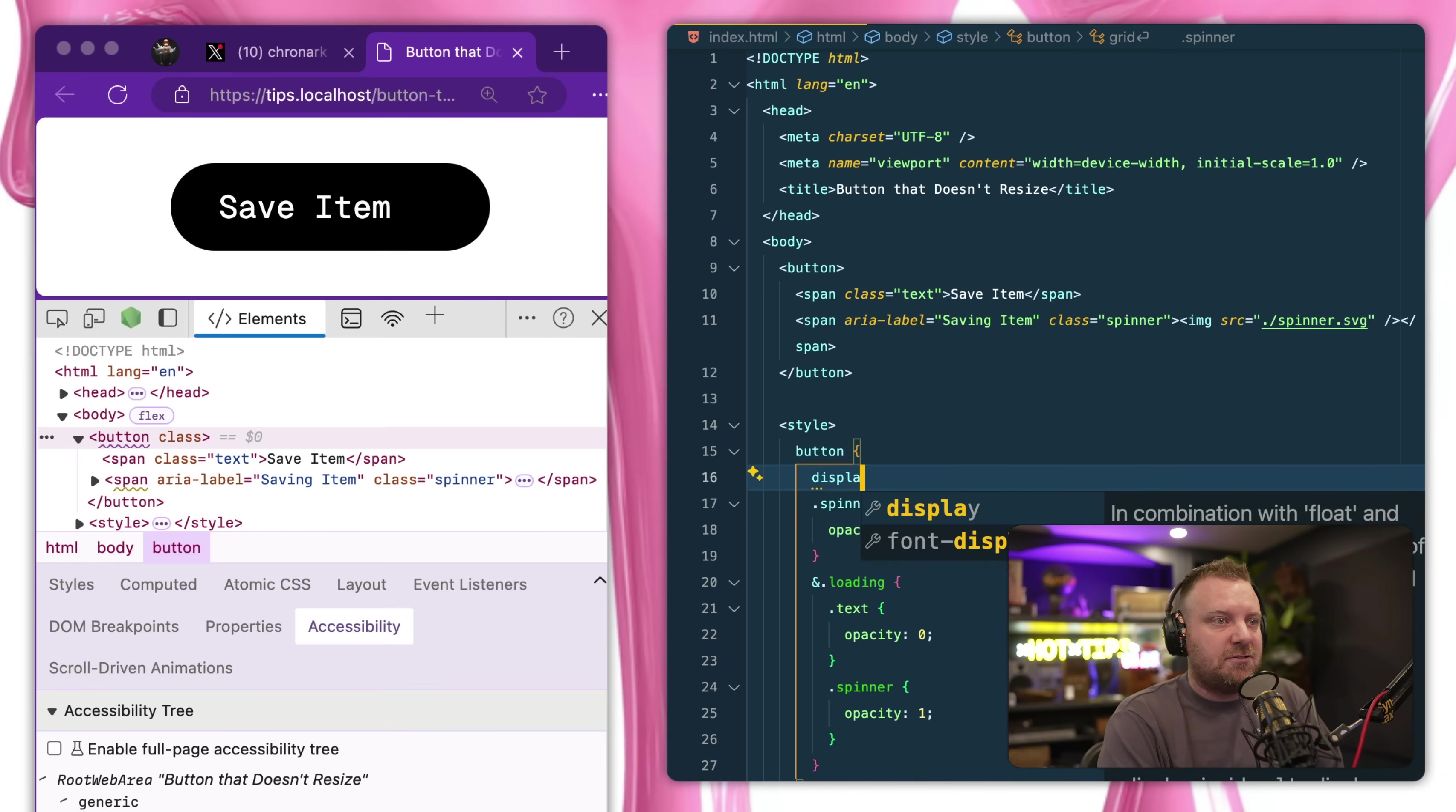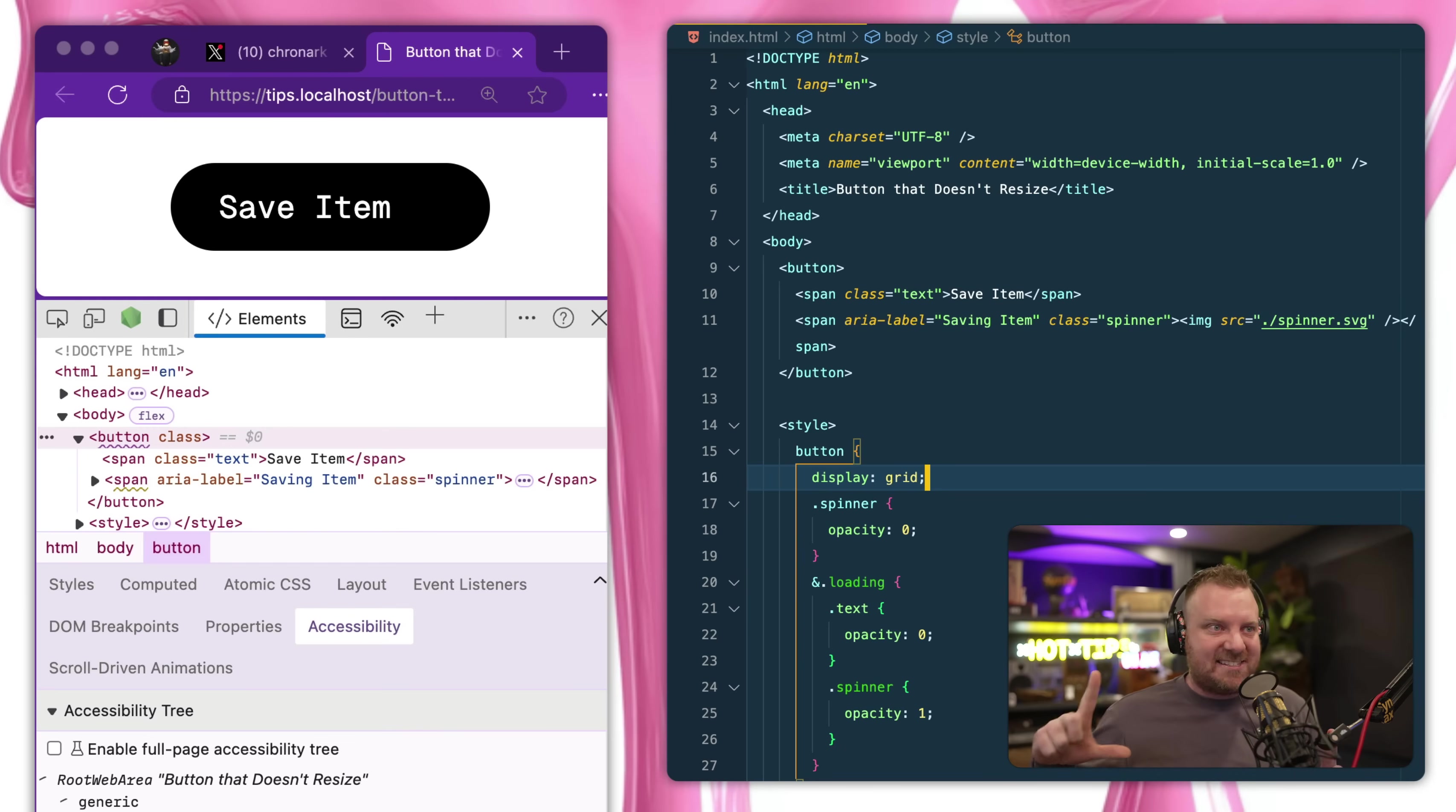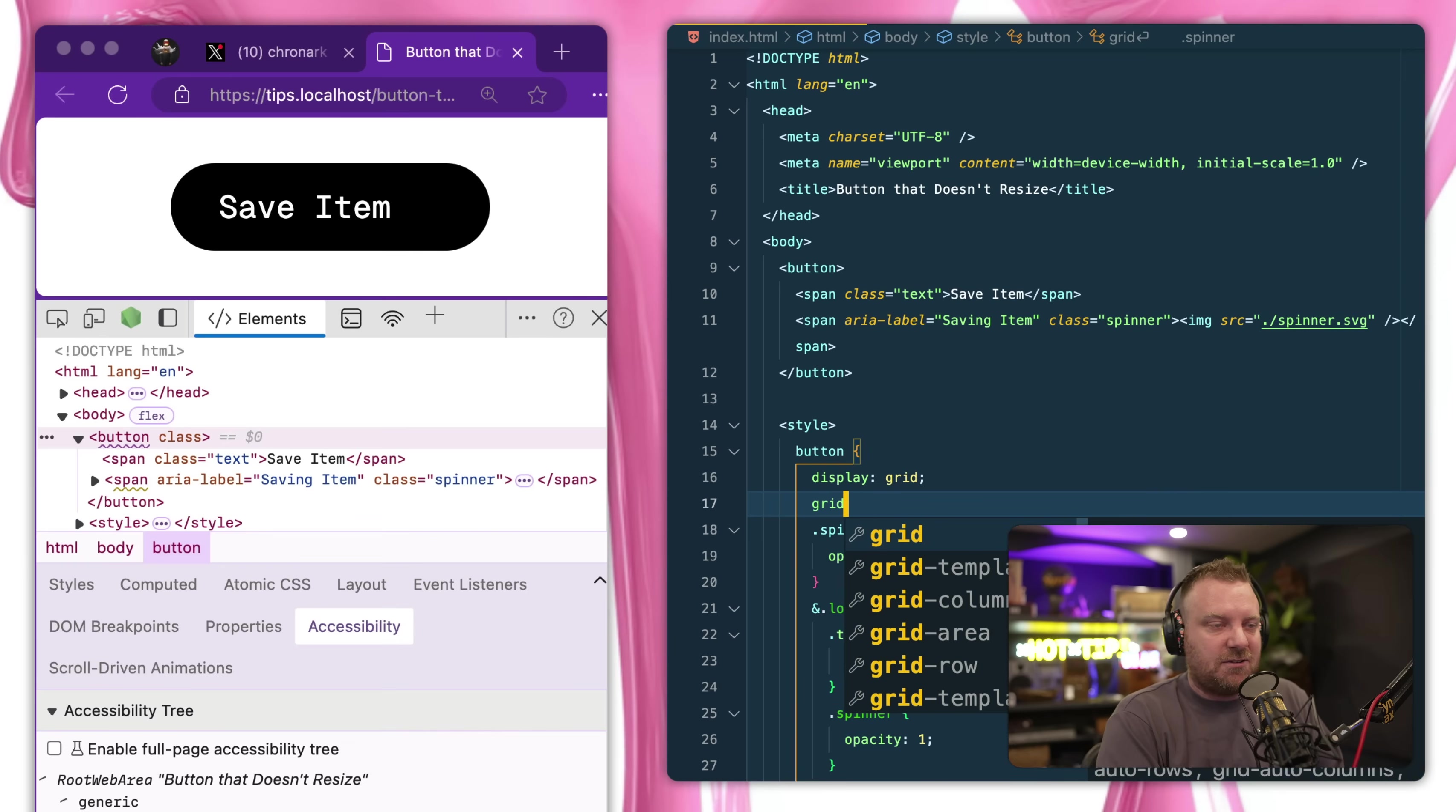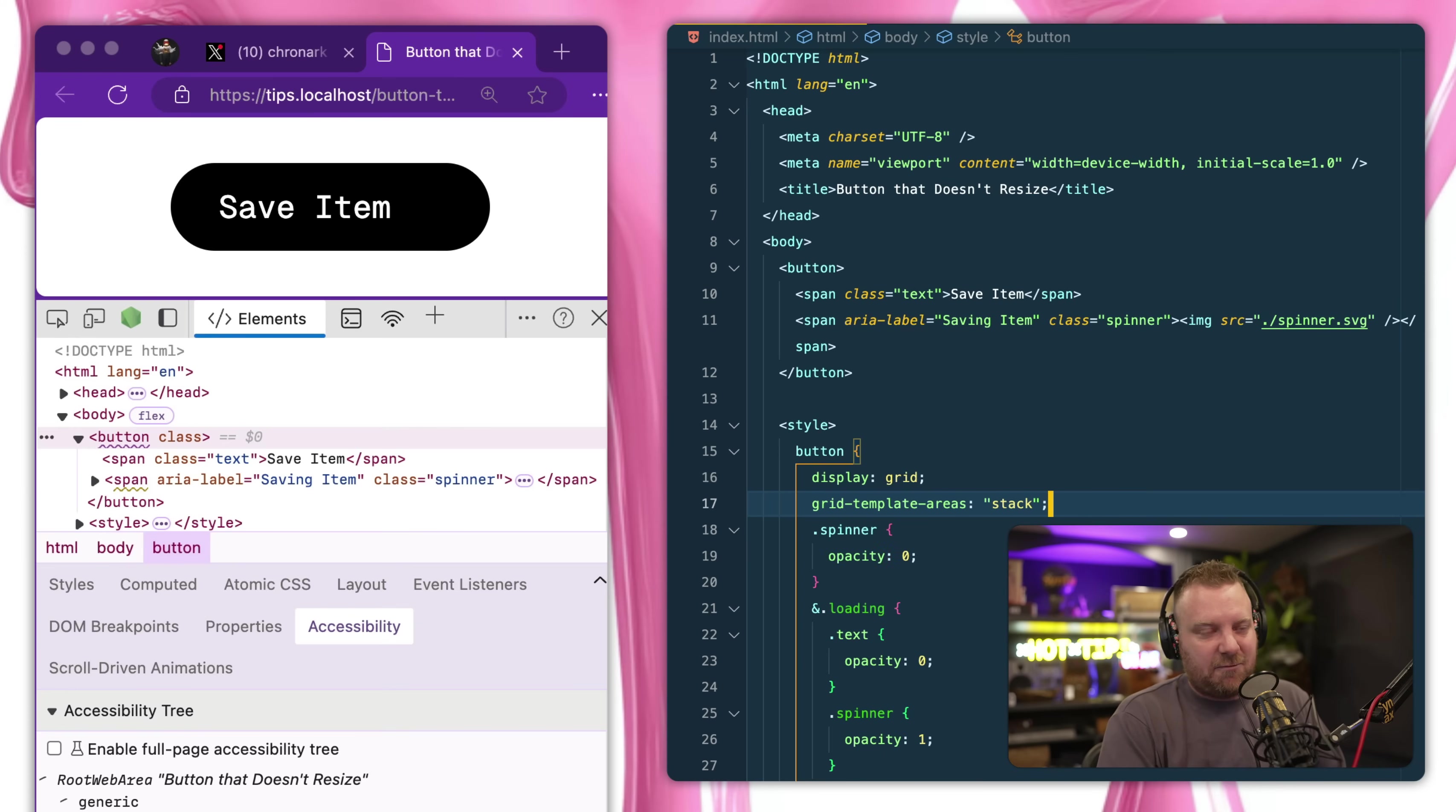So we're going to go to our button and we are going to display grid on the button, and we're going to turn it into a grid of one column and one row, basically one cell. And previously I showed you with grid template columns one, grid template rows one, but you can actually also use grid template areas and make a named area called stack.